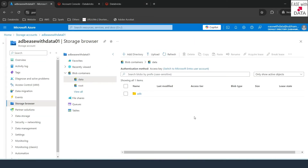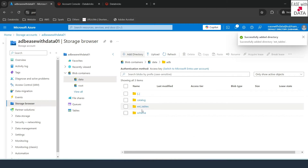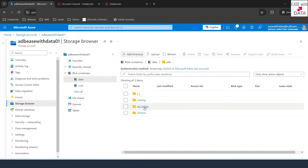Before we can start with external tables, we need to have an external location on our ADLS layer where we would store the data. We have already seen in our previous videos how we can use locations on ADLS defined using external locations through Databricks. I am in my storage account, which is adbeswithdata01, inside the data container we created previously. I'm going to get inside the ADB folder and create a new folder called External Tables. This folder will be the root location for all external tables we create in Databricks. Since we've added a location in ADLS, we need to create the corresponding external location in Databricks to make it work.